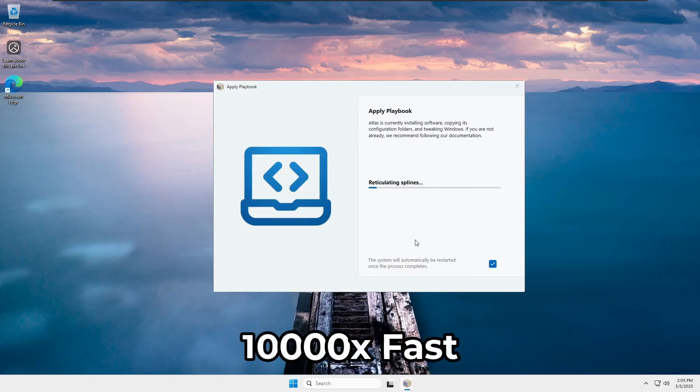And that's it. Now, just sit back and let Atlas OS do its thing. Once it's done, you'll have a fully optimized Windows setup running smoother and faster than before.